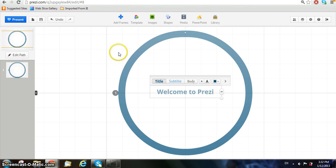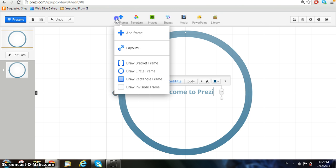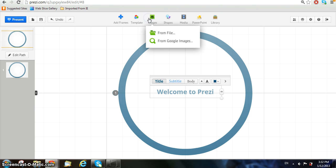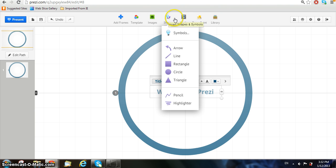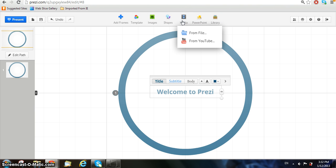With the menu at the top, you can add more frames, images, different symbols, or even videos to your presentation to make a basic Prezi.